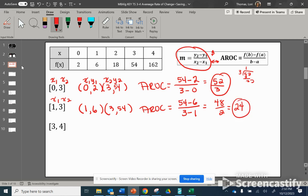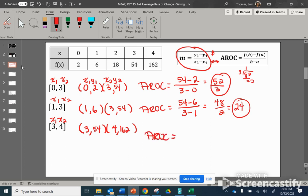Now let's find the average rate of change between 3 and 4. I set up my ordered pairs, x comma y. When x is 3, y is 54. When x is 4, y is 162. So we have y2 minus y1 over x2 minus x1. When we subtract these out, we get 108 over 1, which simplifies to 108.